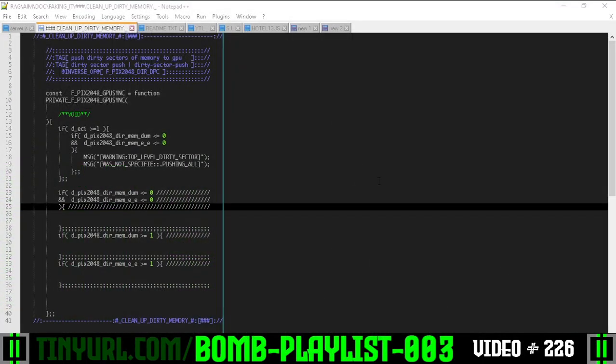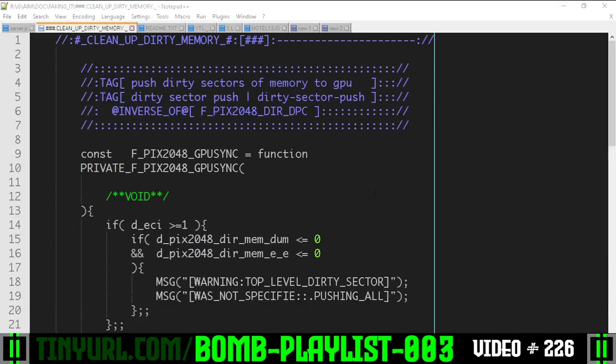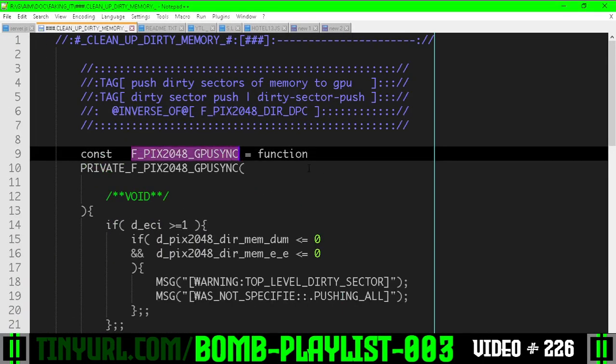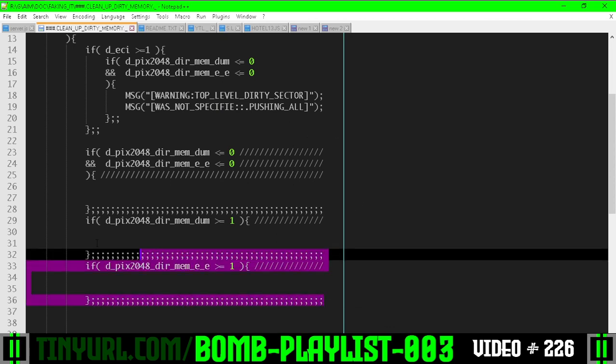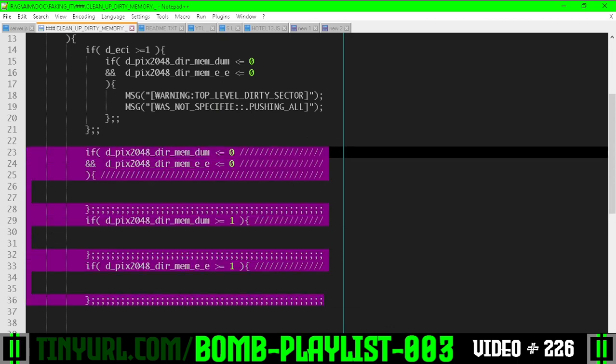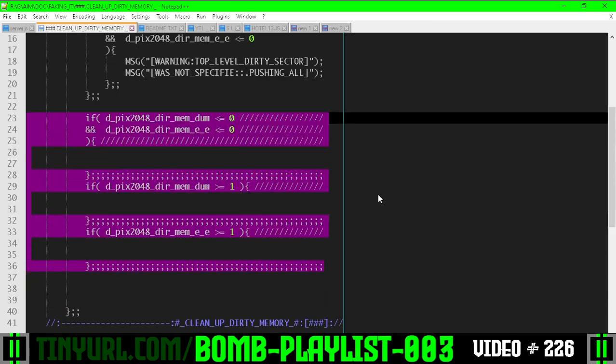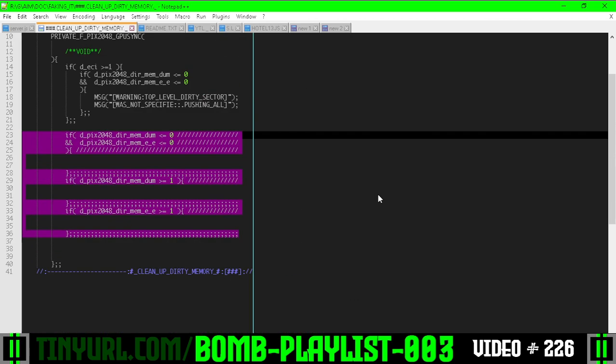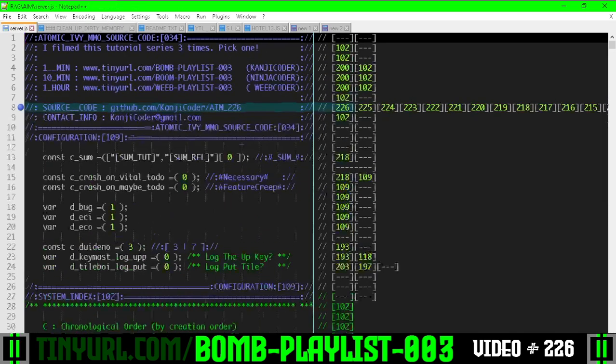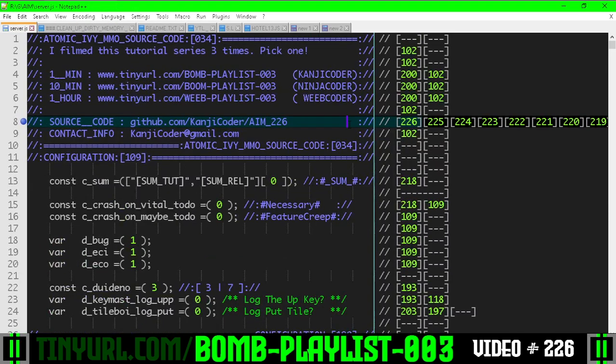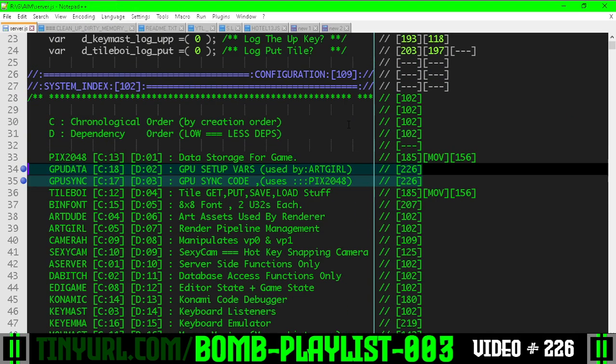This sucks. We were going to create a PIX2048 GPU sync function that has the logic for unflagging the memory and pushing it up to the GPU. But we can't do that right now because we have some separation of concerns issues.